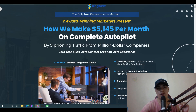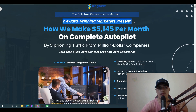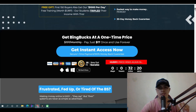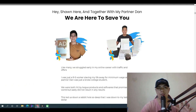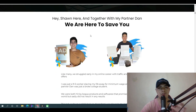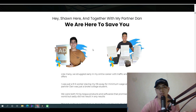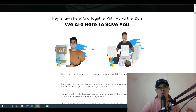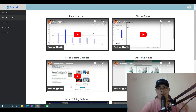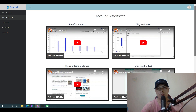The creators behind this training program are two award-winning affiliate marketers, Dan and Sean. These are guys I know, and they produce high quality training programs. Let me walk you through inside the members area.